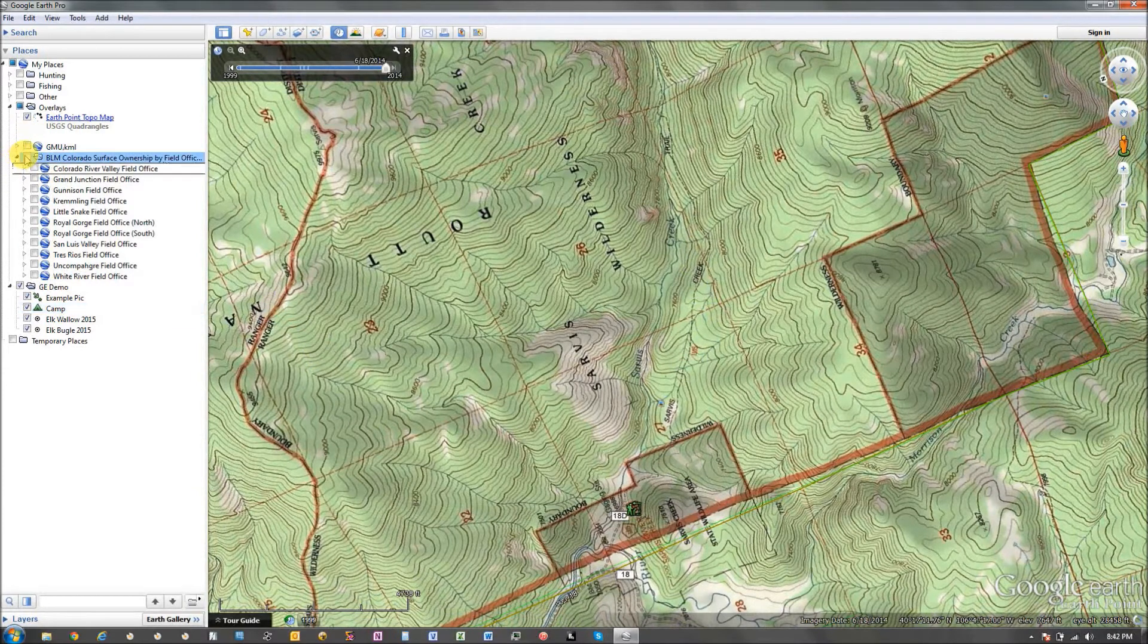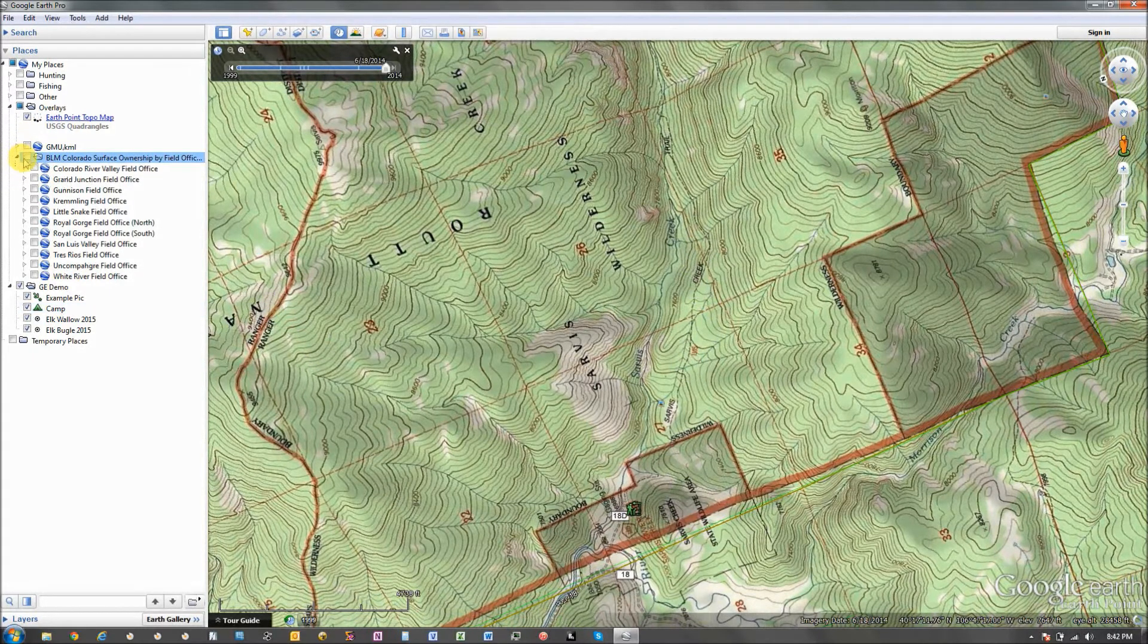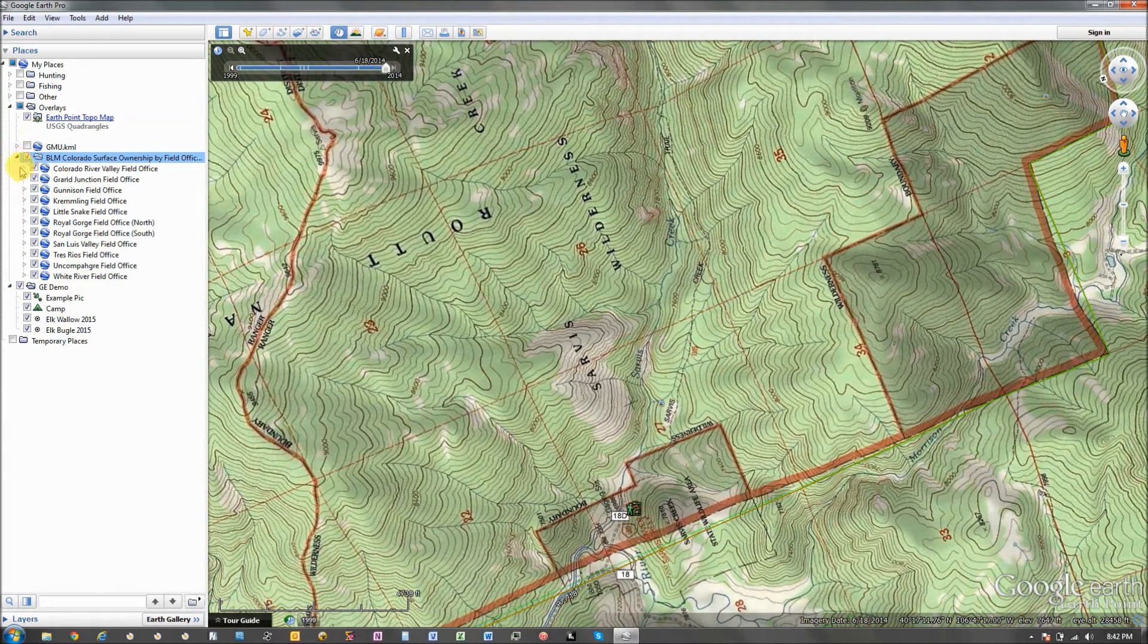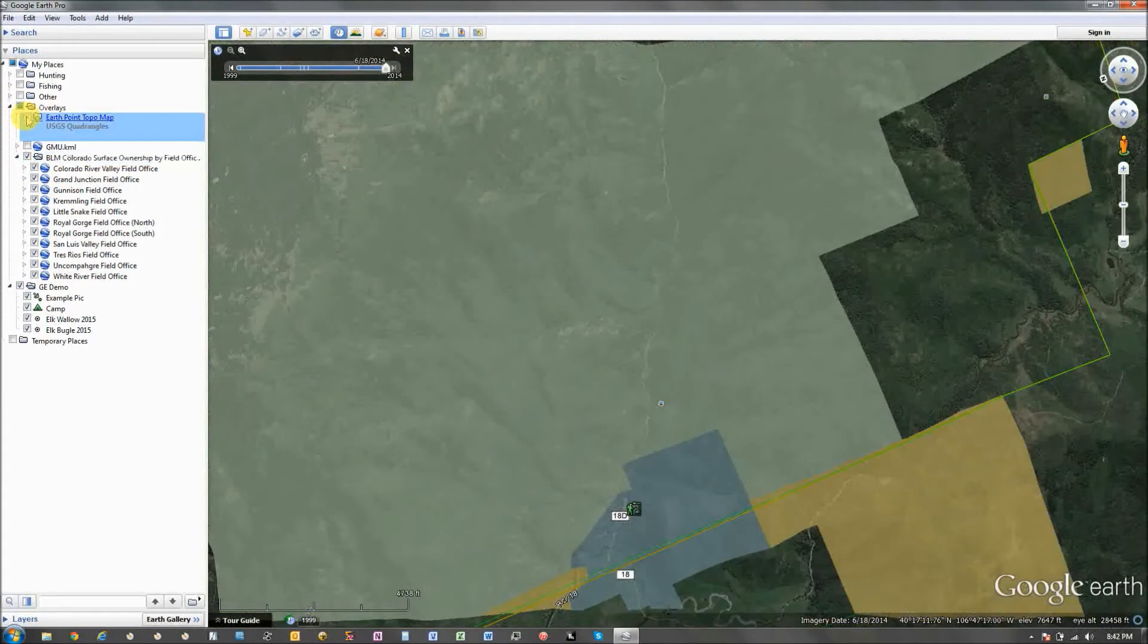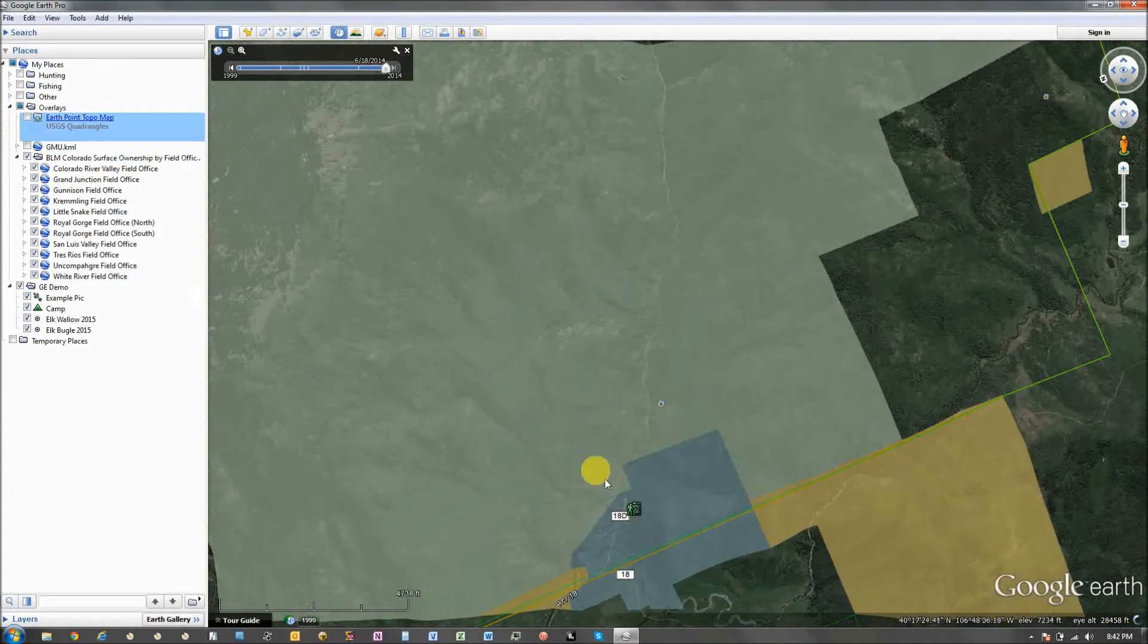I can click on the BLM. I can show the BLM land. And I can see, yeah, this is public land.